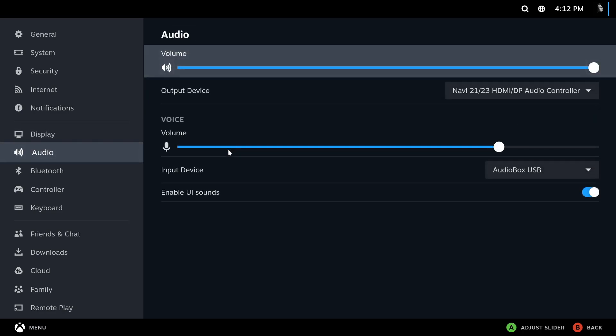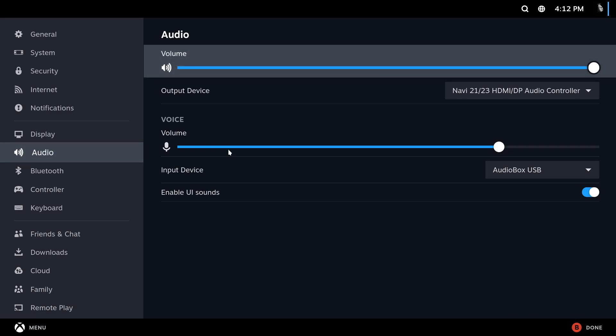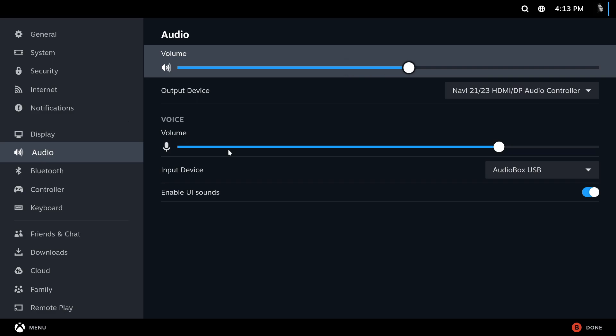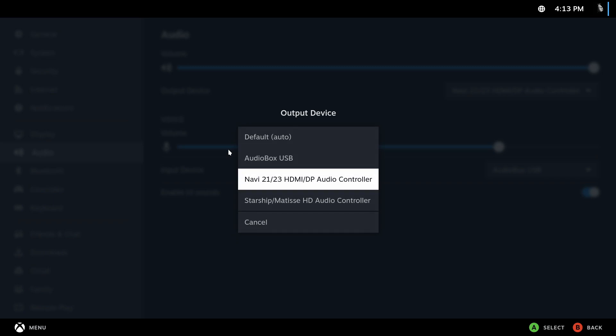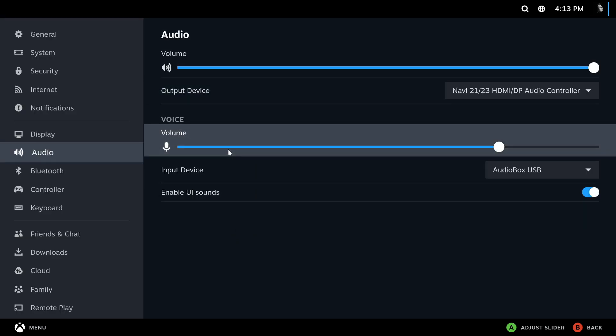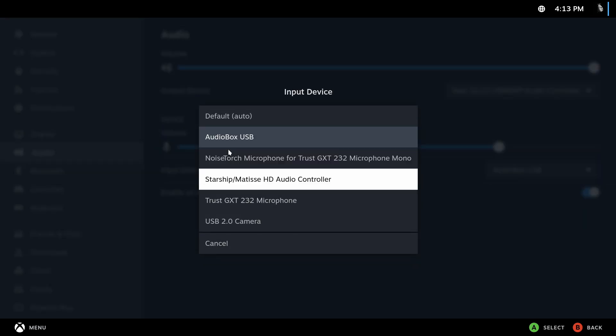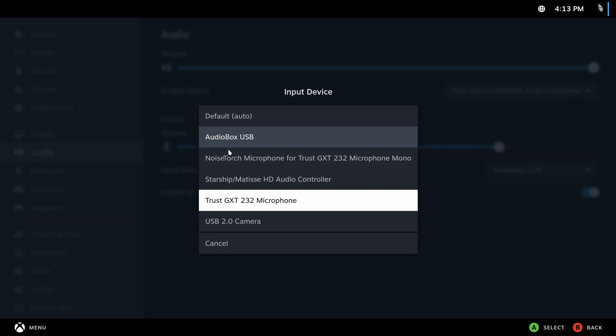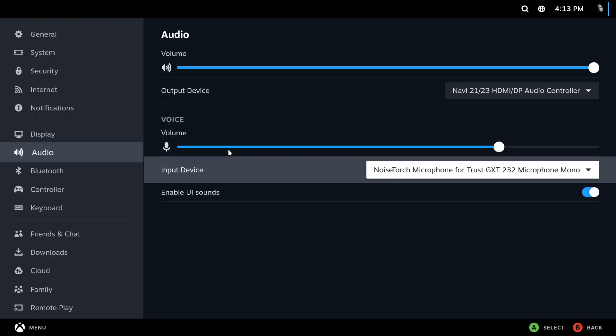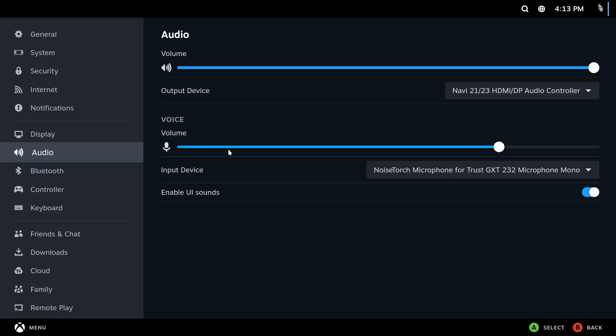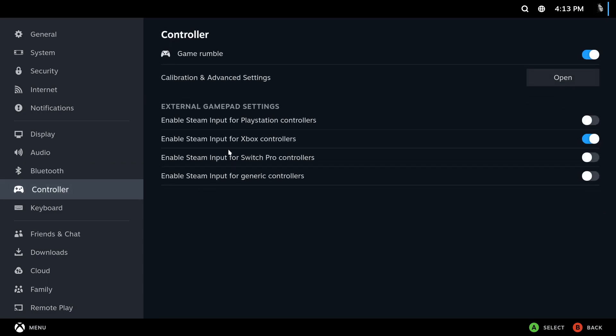Go into your audio settings, oh the volume settings is actually working.